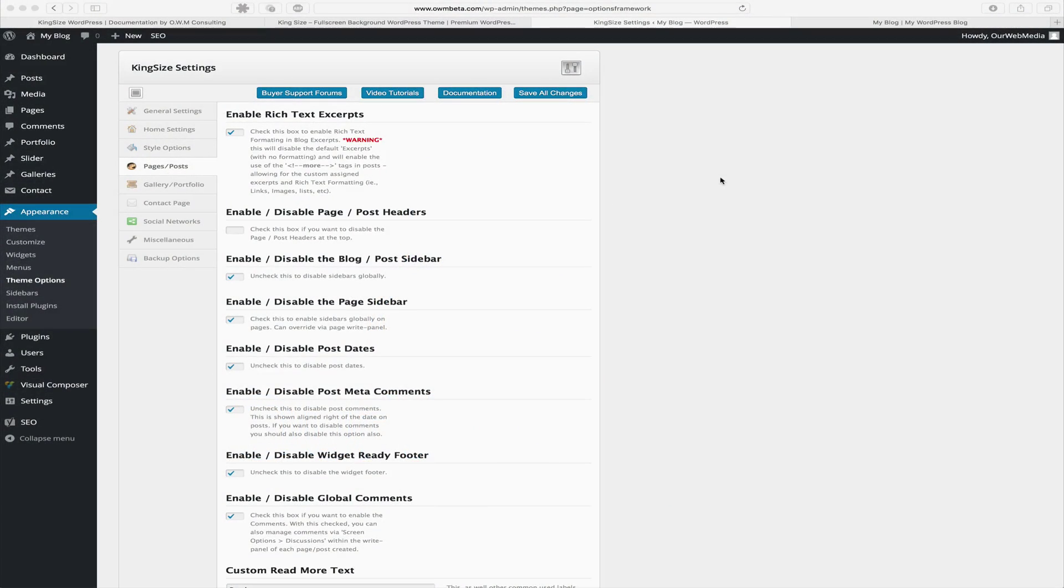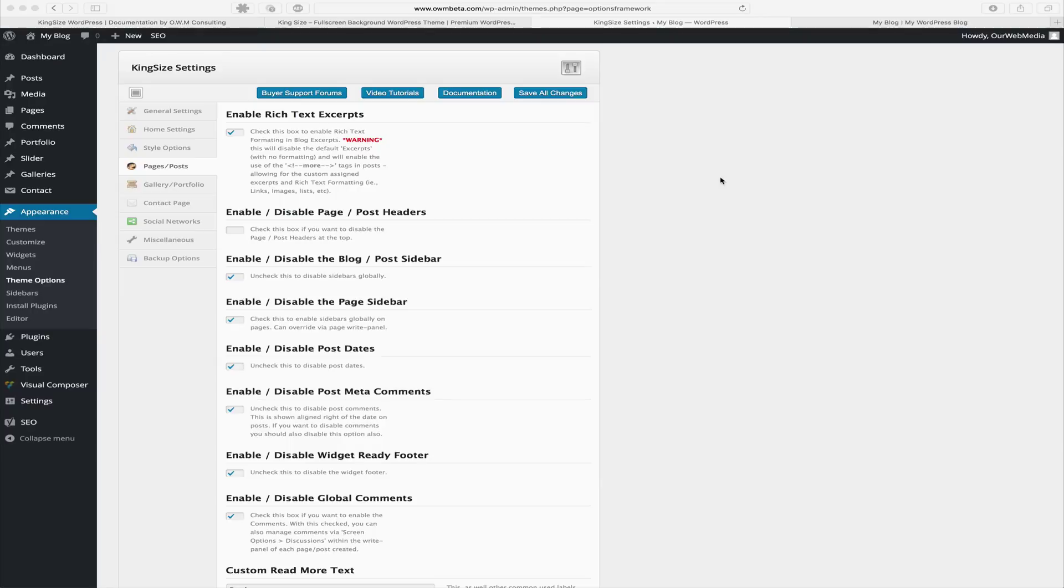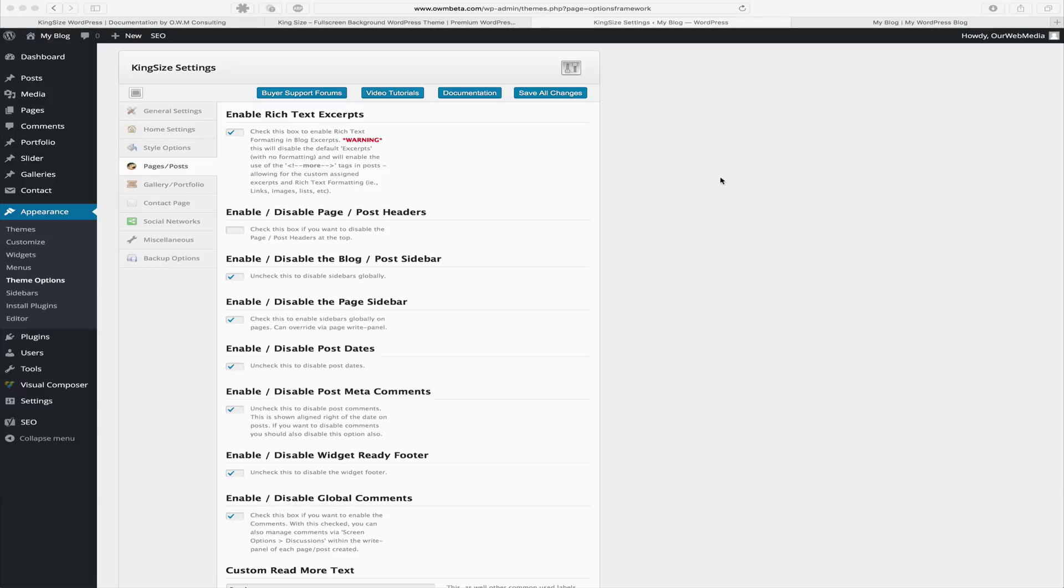In our next tab we have the page and post settings, which are global settings. A lot of these options are also available in the meta options of individual pages and posts, so what these options will do is apply on a global level, and then those can be customized on a per page, per post basis as desired.